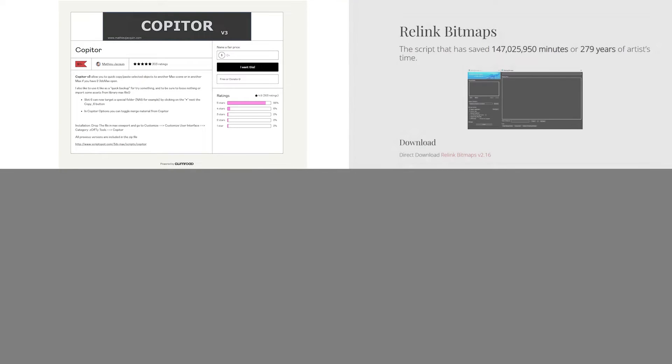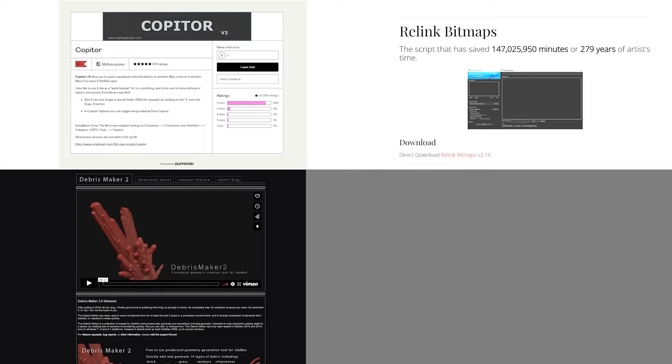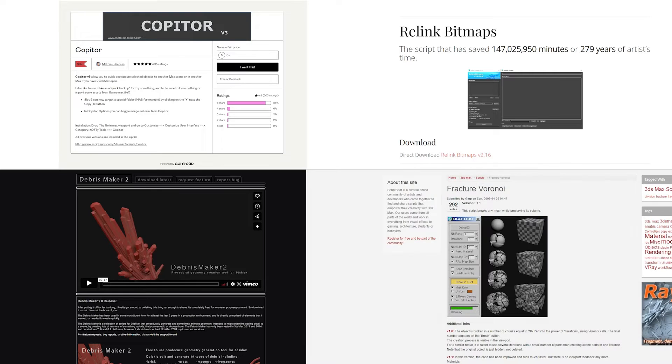Hello friends, today I'm going to talk about the top free scripts I use most on a daily basis for 3D Studio Max. The link for each script will be found in the description below.